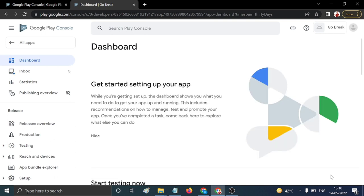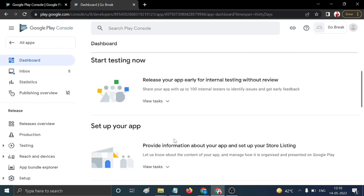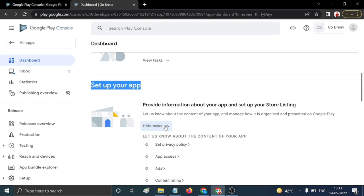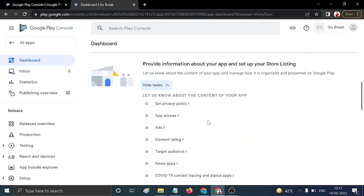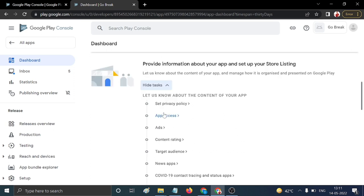Click 'Create'. This is the app dashboard. This is a very important section. Skip 'Start Testing' for now, and click on 'Set Up Your App'. Expand this section — you need to fill in all the sub-sections here.